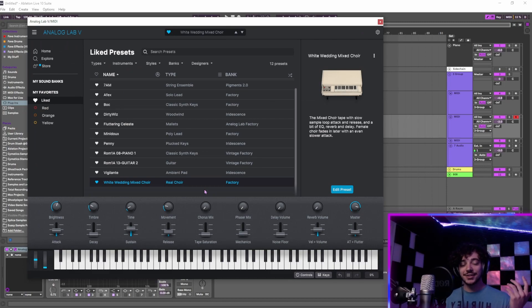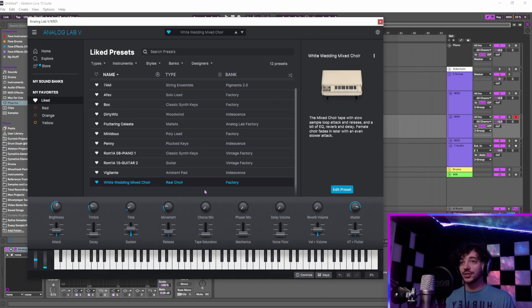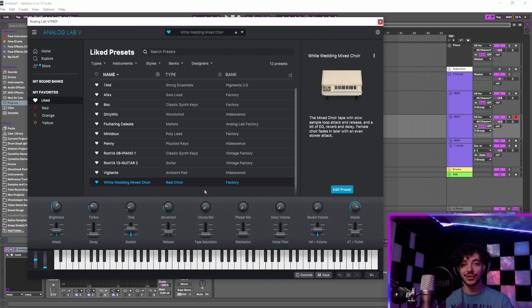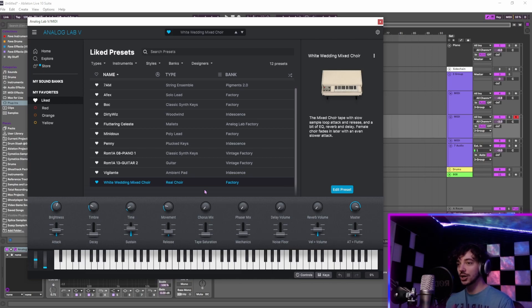One last thing to say is that of course the sound quality is going to be top notch. This is Arturia we're talking about. They've extensively modeled these analog synths and tried to get them as accurate as possible.